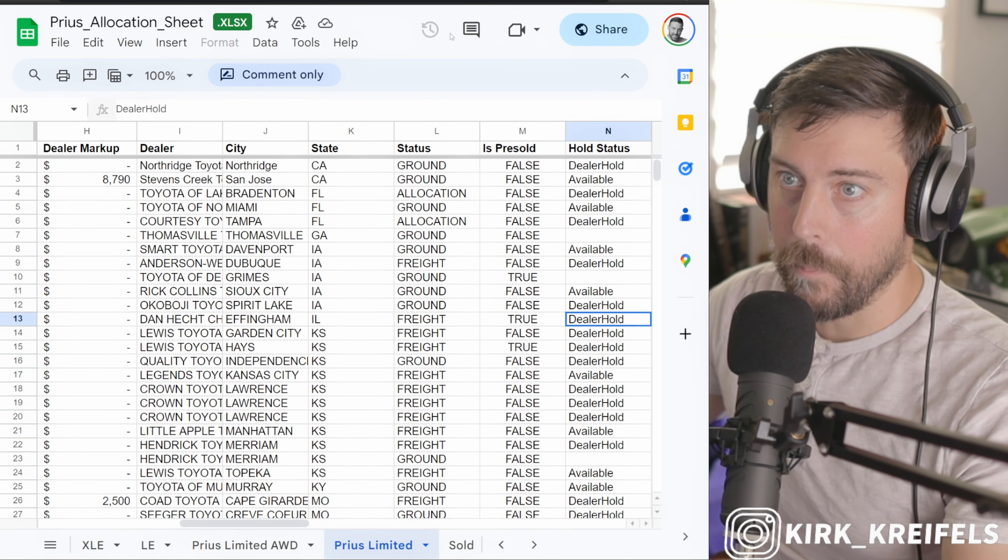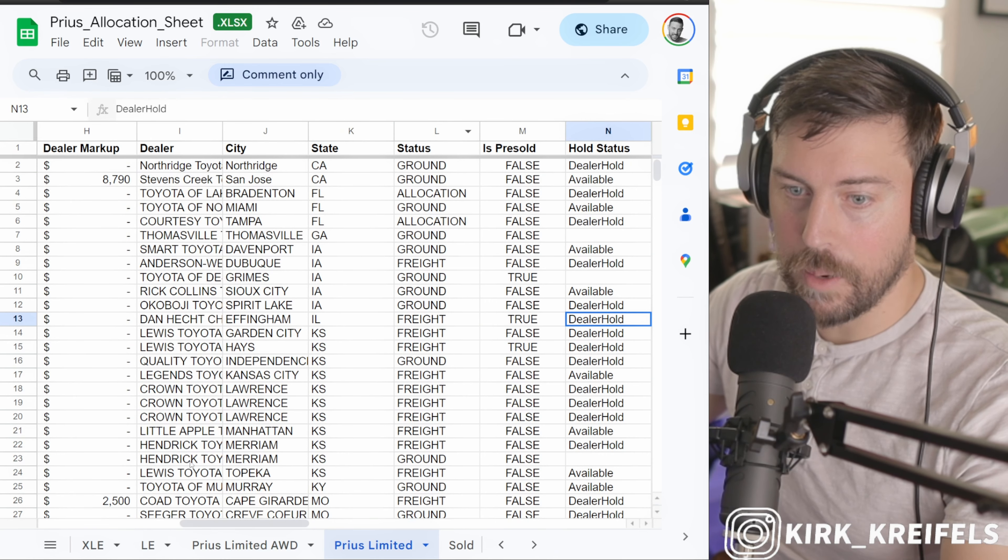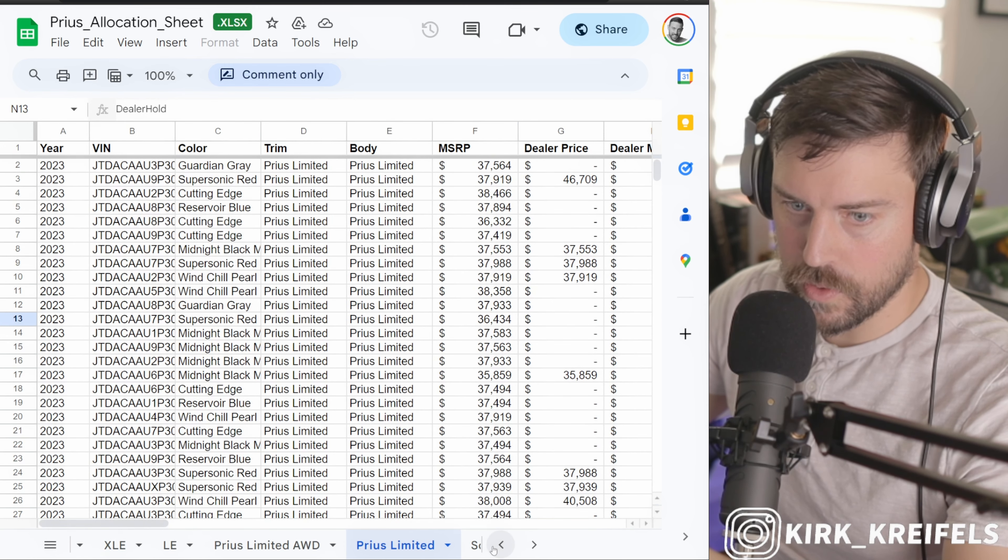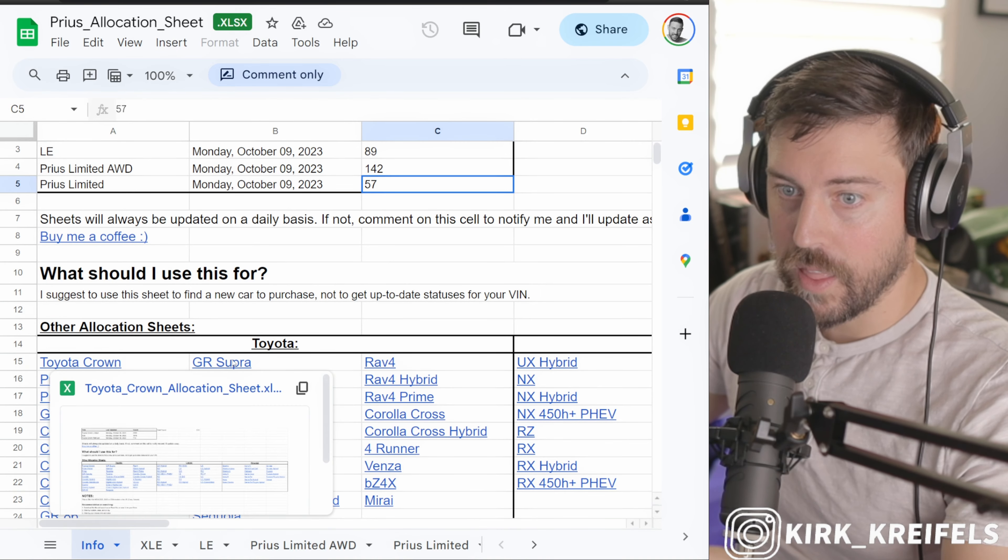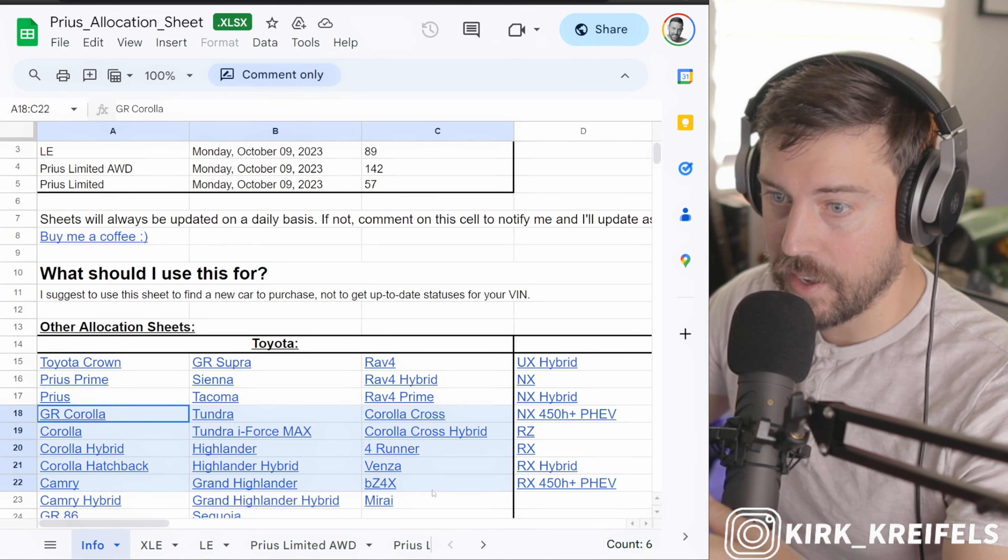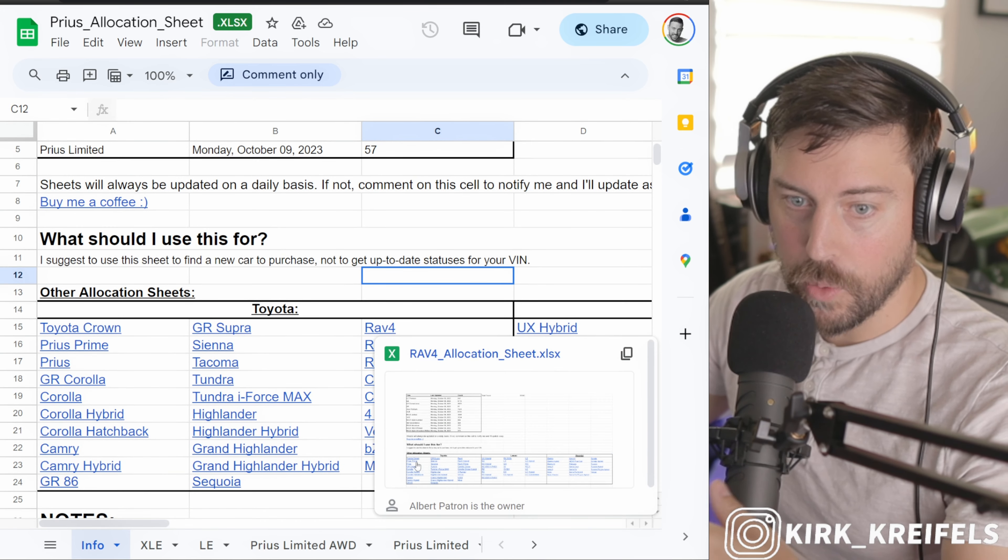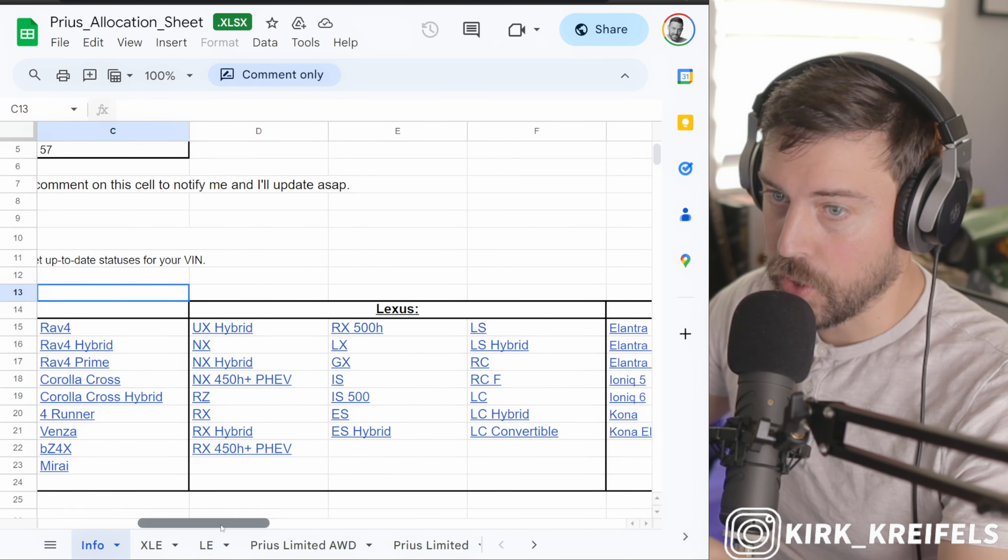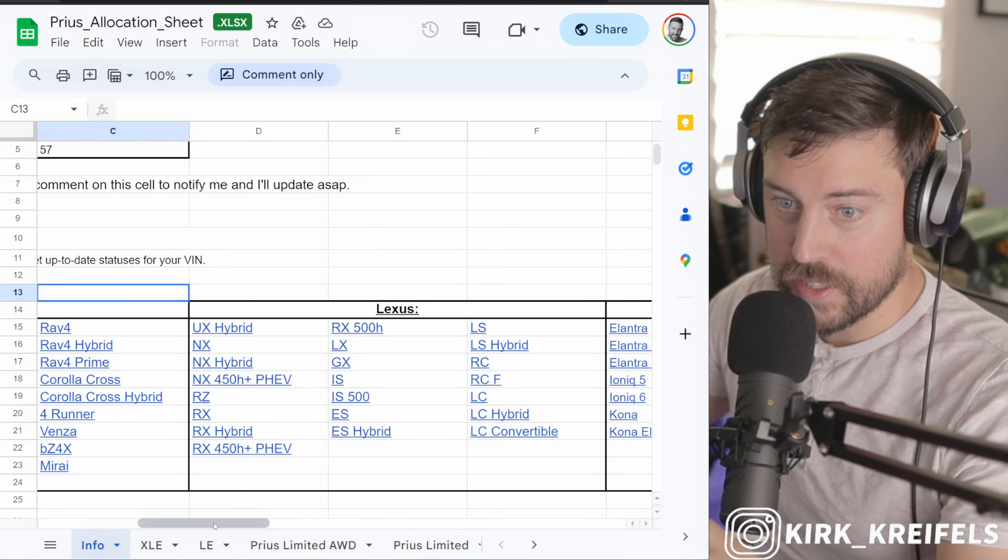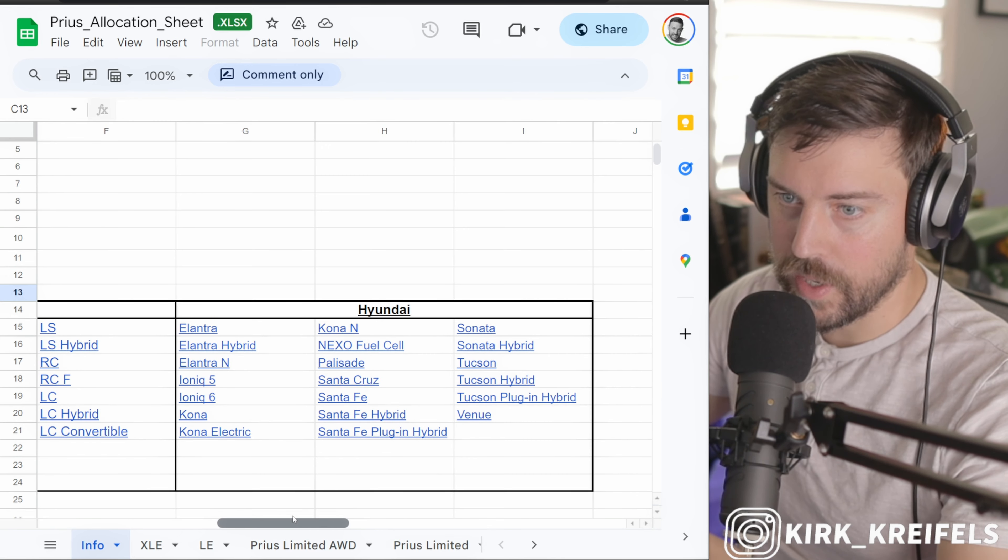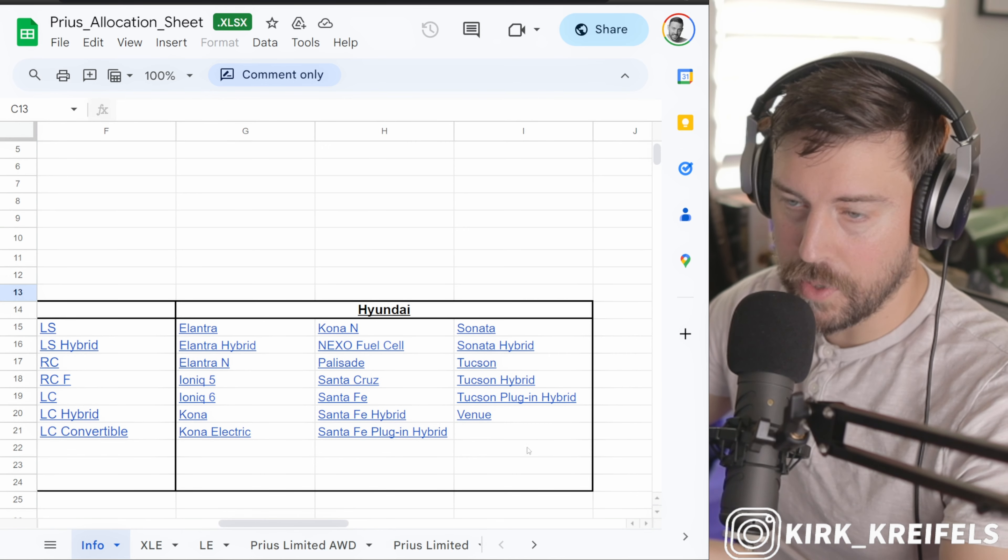I'm going to put the link to this down below and all of them have links to the specific model. If you go to the bottom tab here, if you're looking for like a Sienna for example, which is a really hard model to come by, you'll be able to do that here with this spreadsheet. If you're looking for an IS 500 for example, you'll be able to see the exclusivity of that car and see if there would be a way for you to get your hands on a new IS 500. Hyundai's included in this spreadsheet as well.